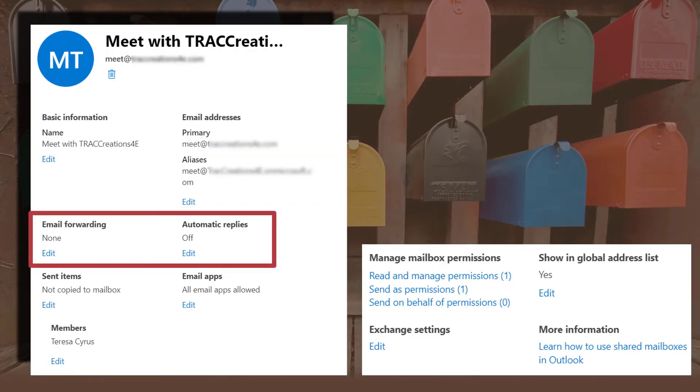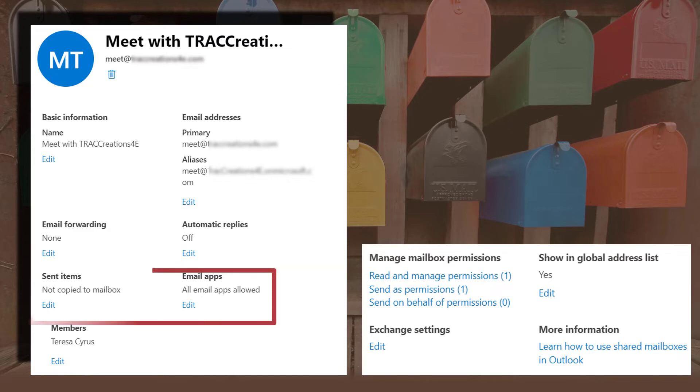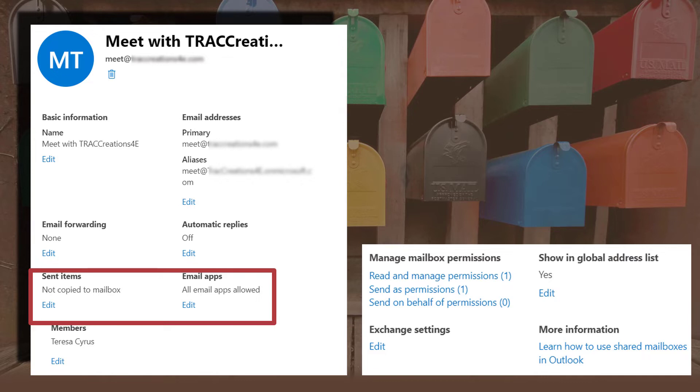You can also forward and set auto-replies on a mailbox. Send items. Now, this is something you may want to think about because since you only have 50 gigabytes associated with this shared mailbox, you may want to consider if you want to keep a copy of sent emails. In some cases, you want to do that. And if you do, make sure you clean them out regularly.